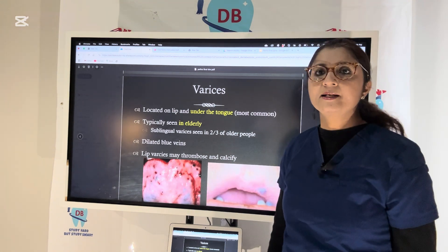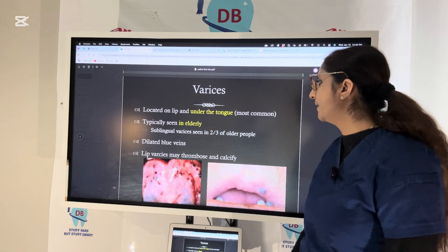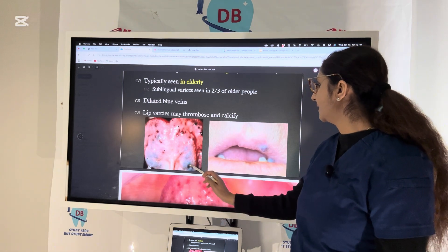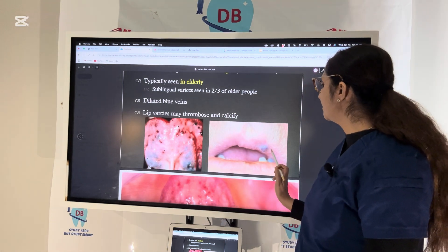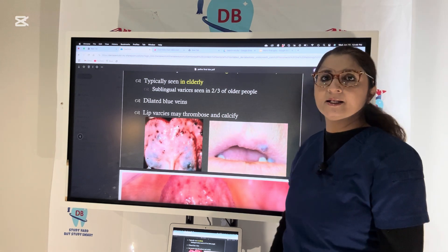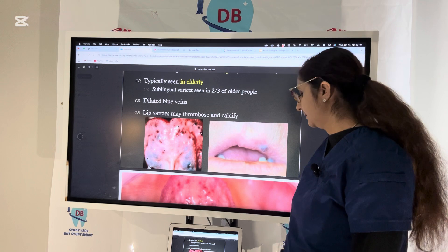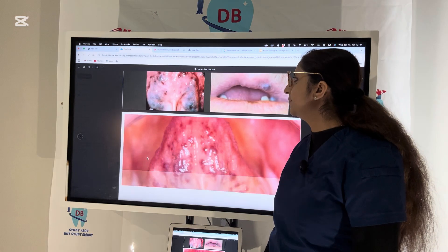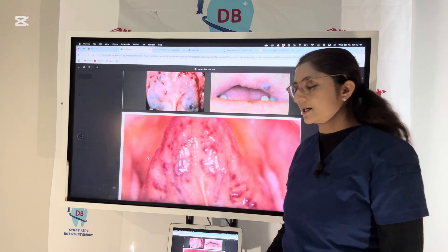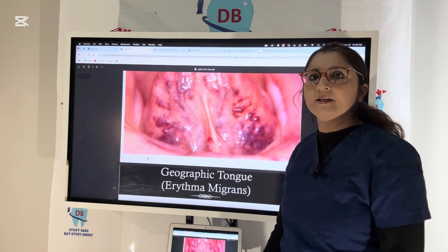Now let us talk about varices. Varices are abnormally dilated veins. On the tongue you have the sublingual veins which can be abnormally dilated. Varices can also appear on the upper lip and they can get thrombosed and calcified. In elderly people we see sublingual varices more frequently. This condition is also called caviar tongue.